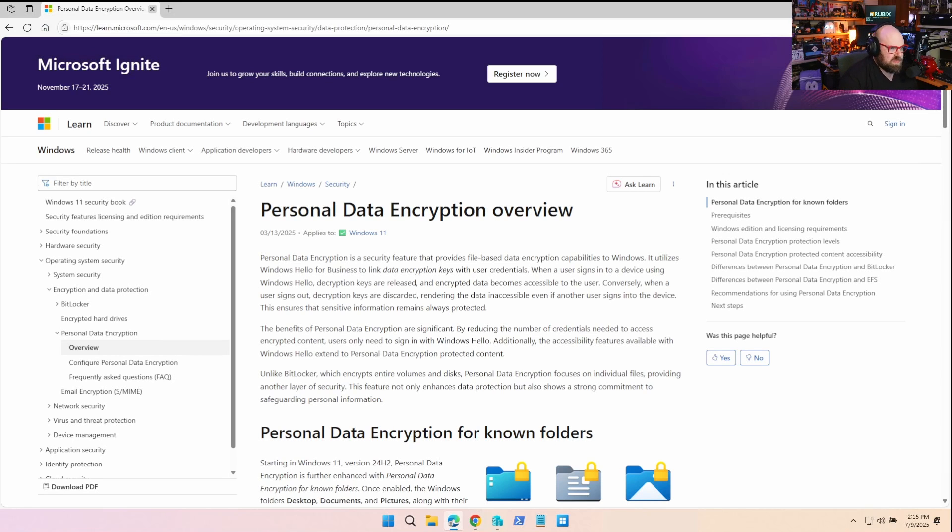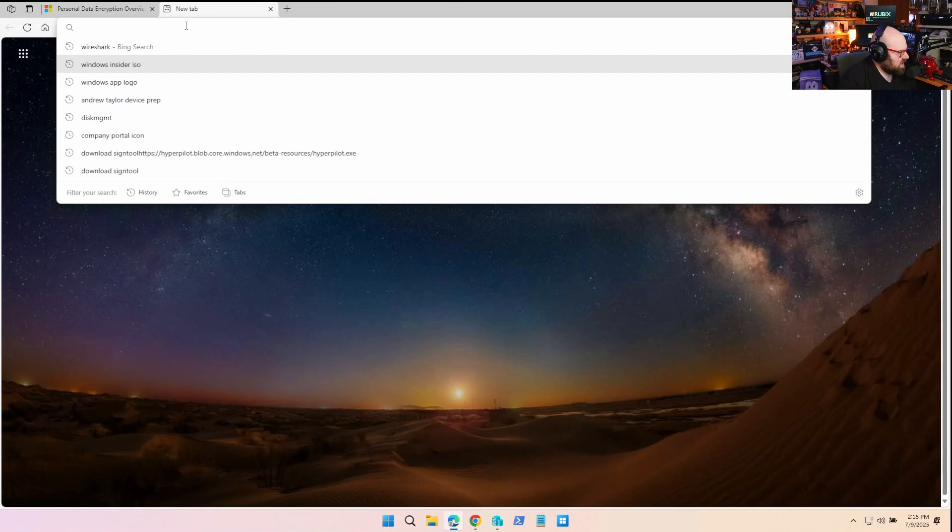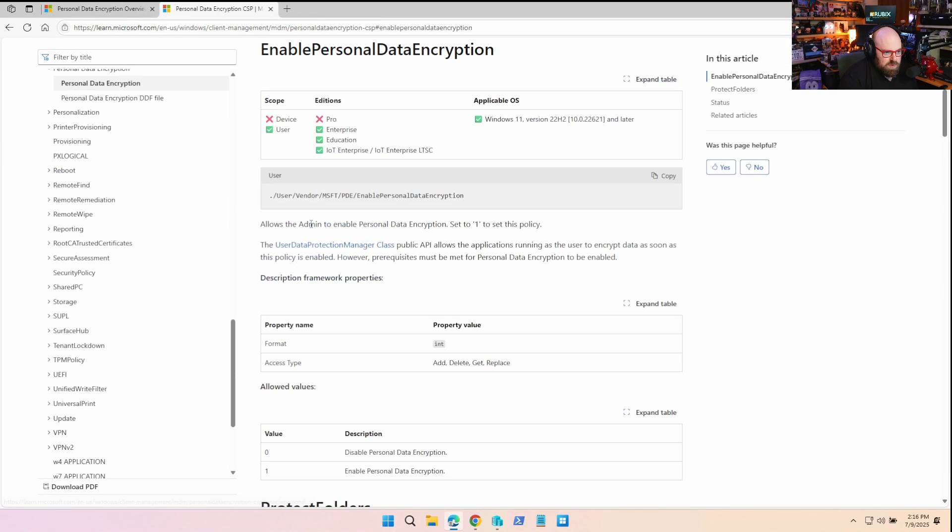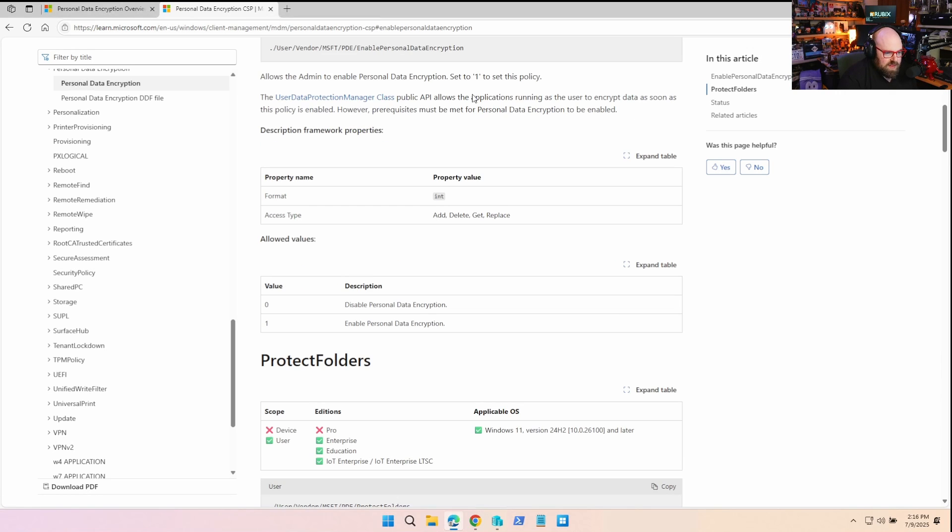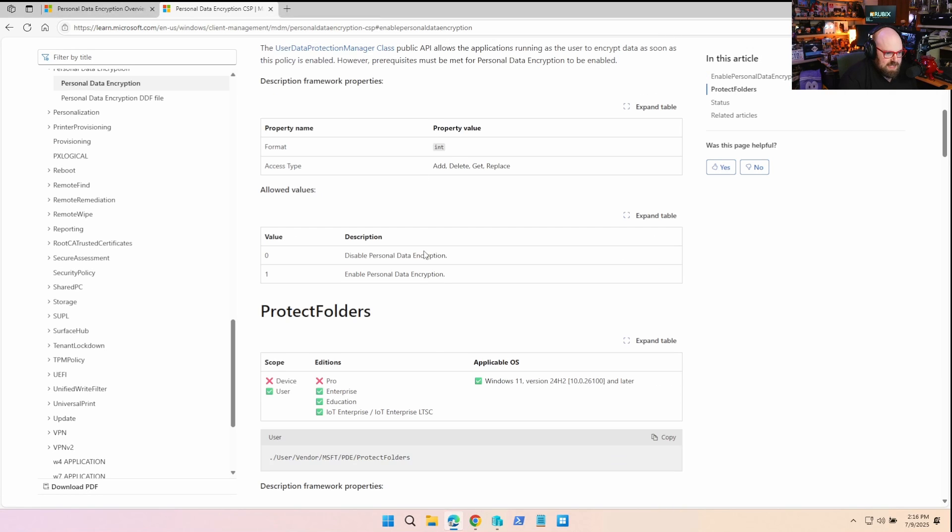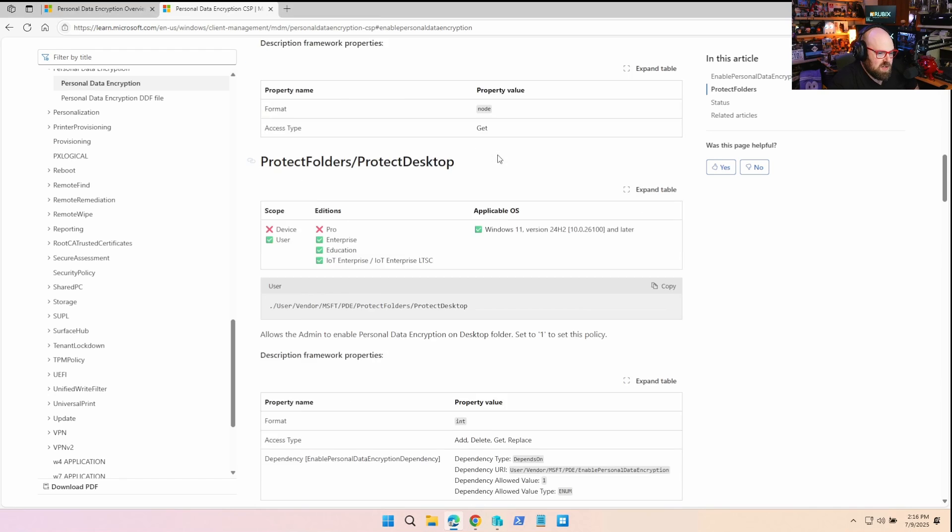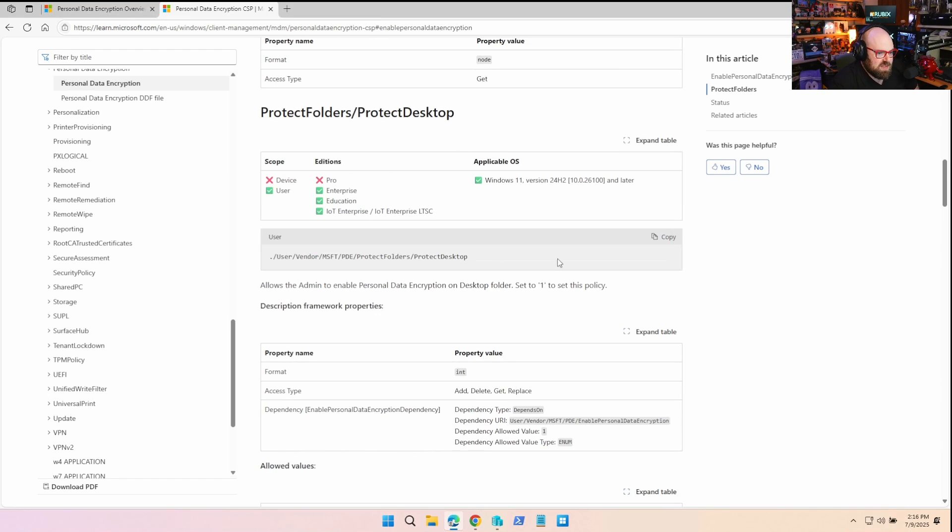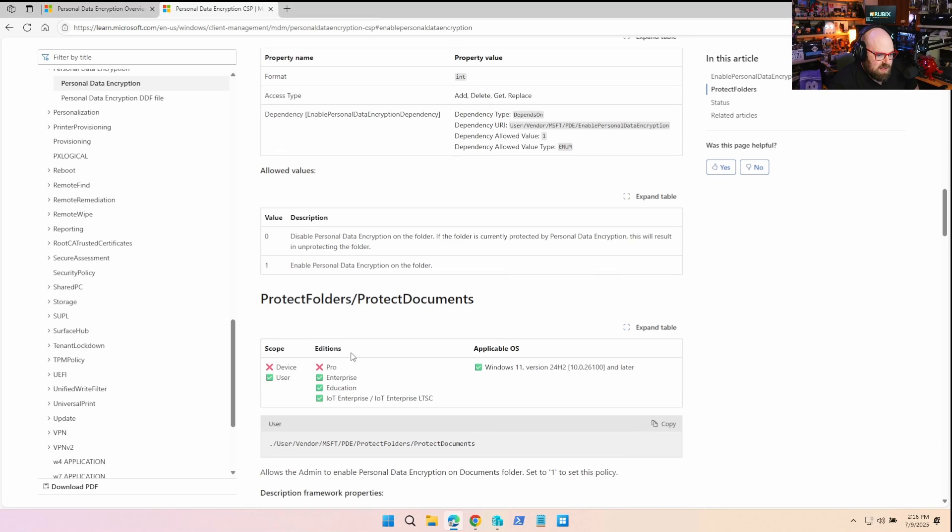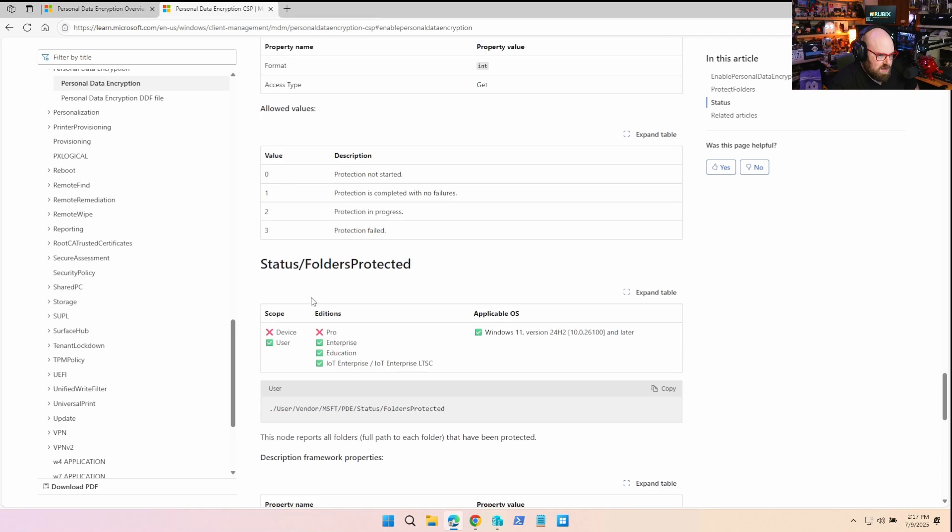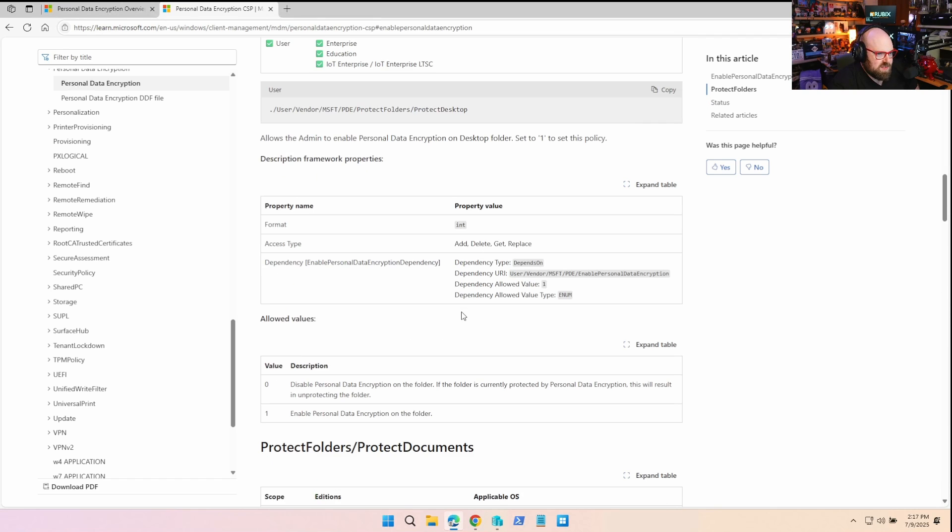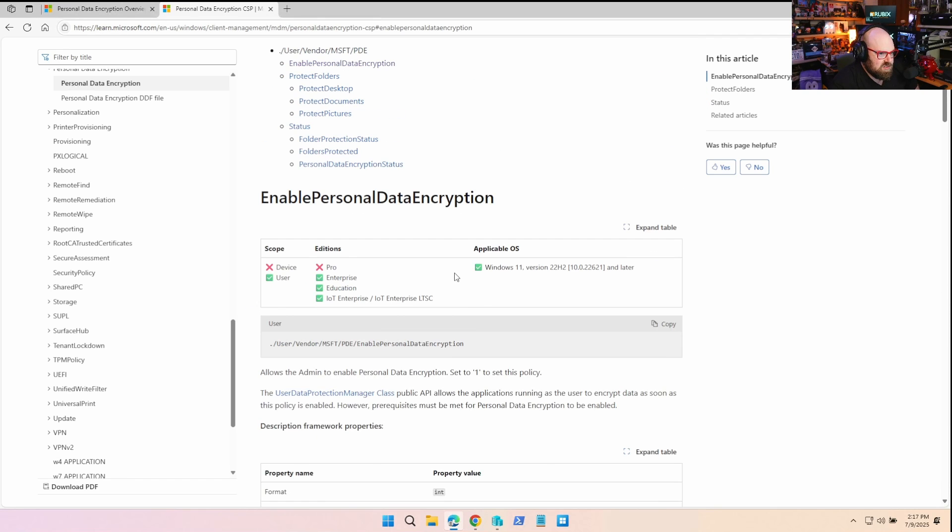Okay, so before we manage it in Intune, we're going to take a look at the policy first. So this is the CSP. A few policies we're going to need, first of all, is enable the personal data encryption. That's going to basically turn it on. So we're definitely going to need that. Now the protecting folders node is the newer one. And that's where we're actually protecting the known folders. So desktop, documents, and pictures. And the rest are just more for reporting. So let's see what's in Intune.